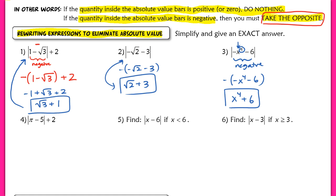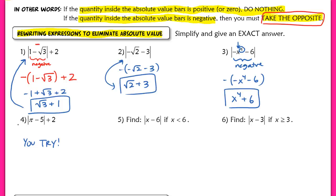Please pause the video and try number four on your own. Check your answer with the key. If you didn't get it correct, looking at the solution should help. If you still have questions, we can work on this in class tomorrow.